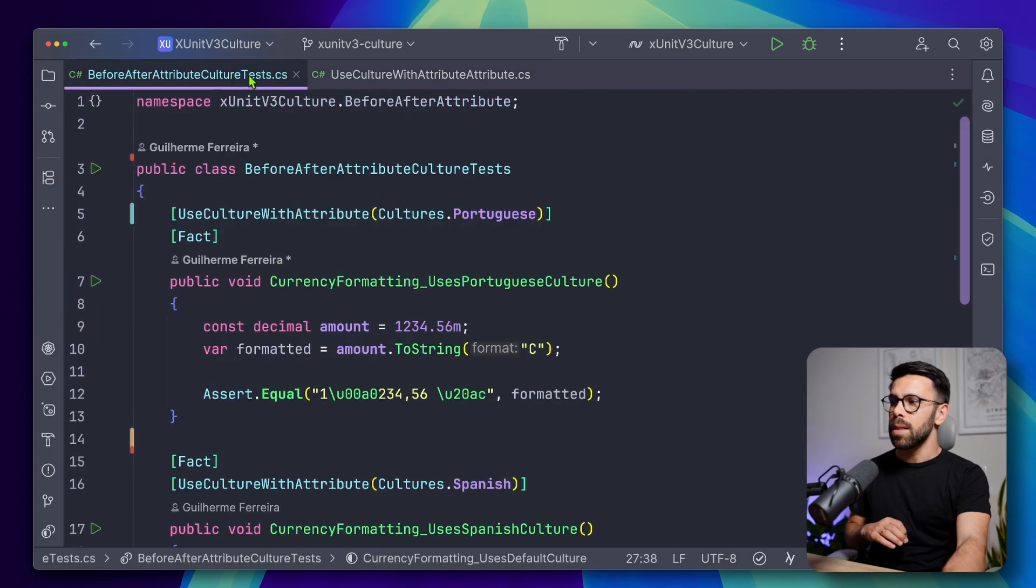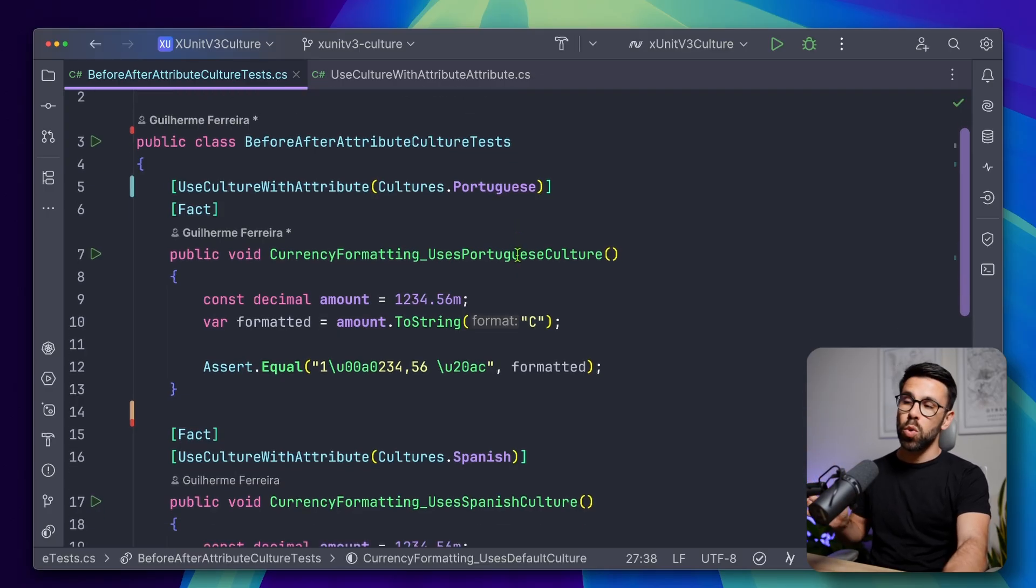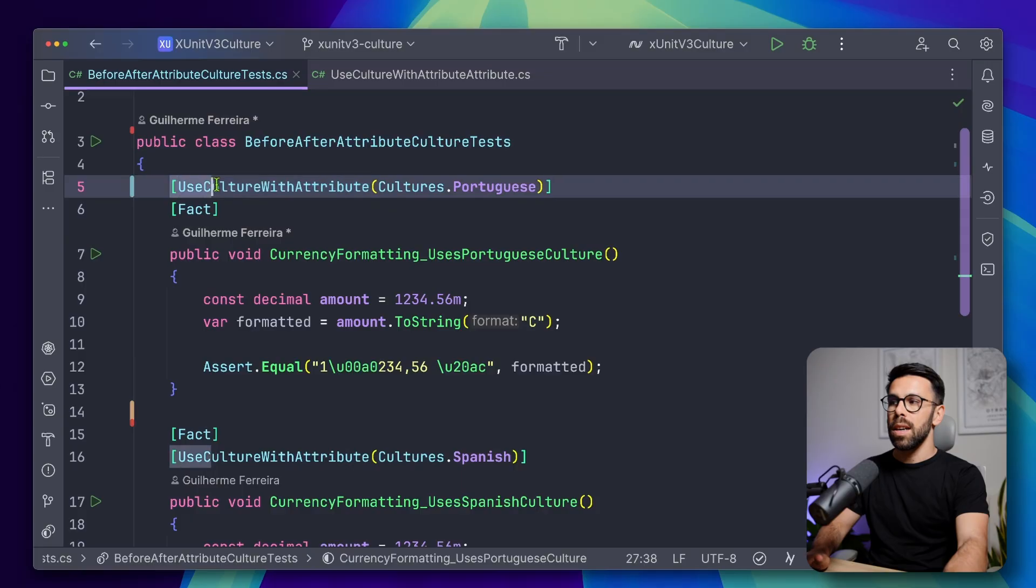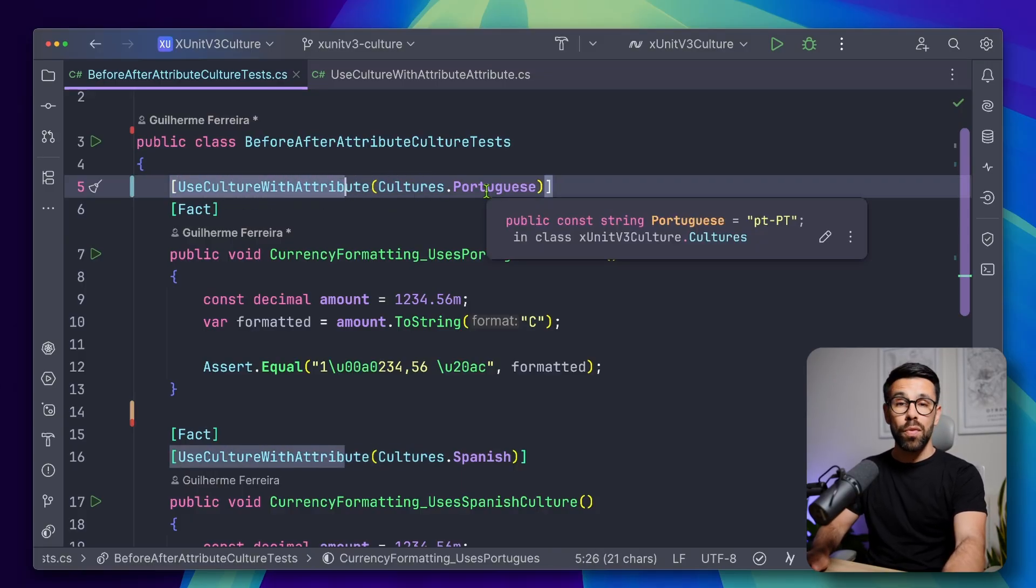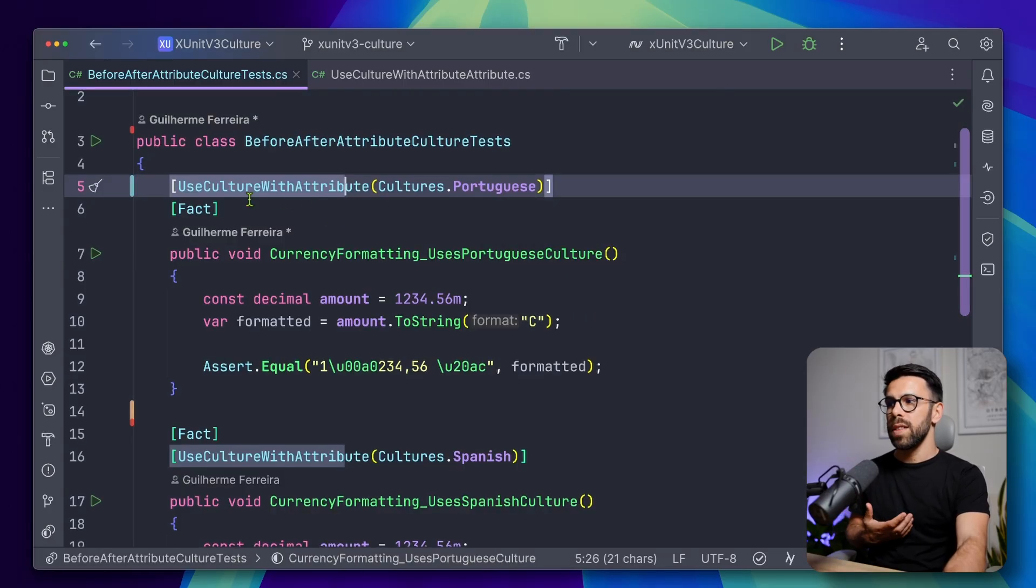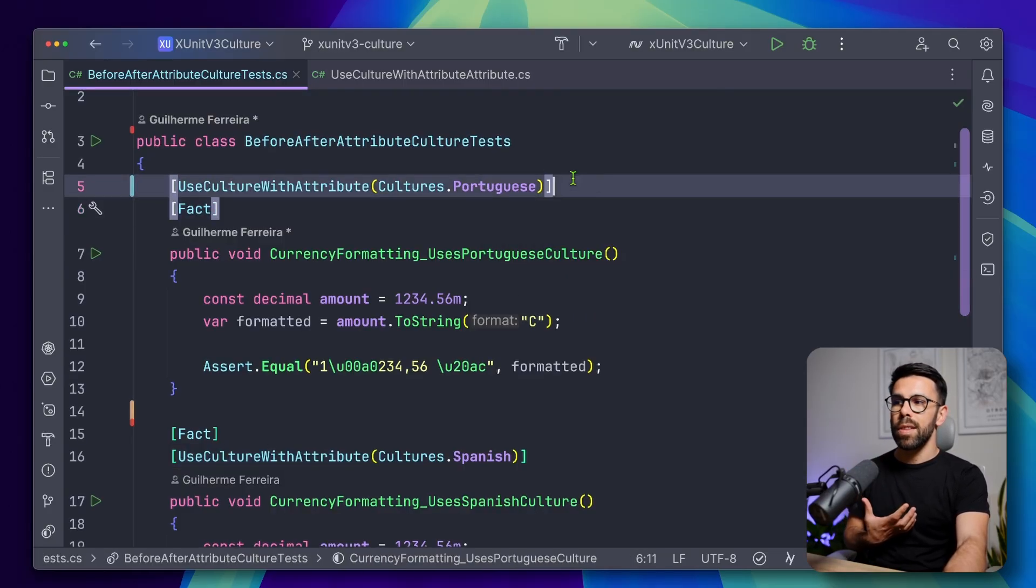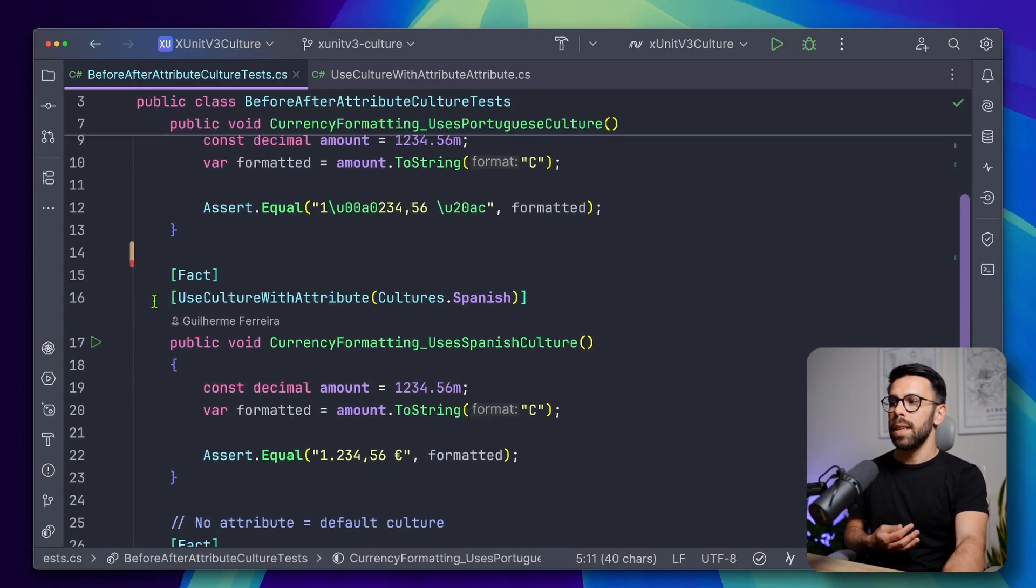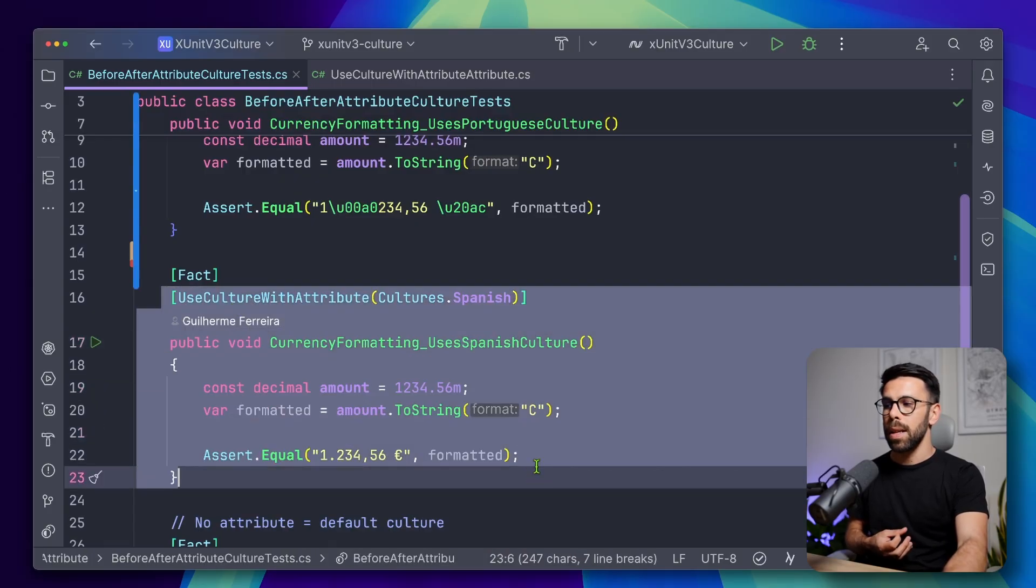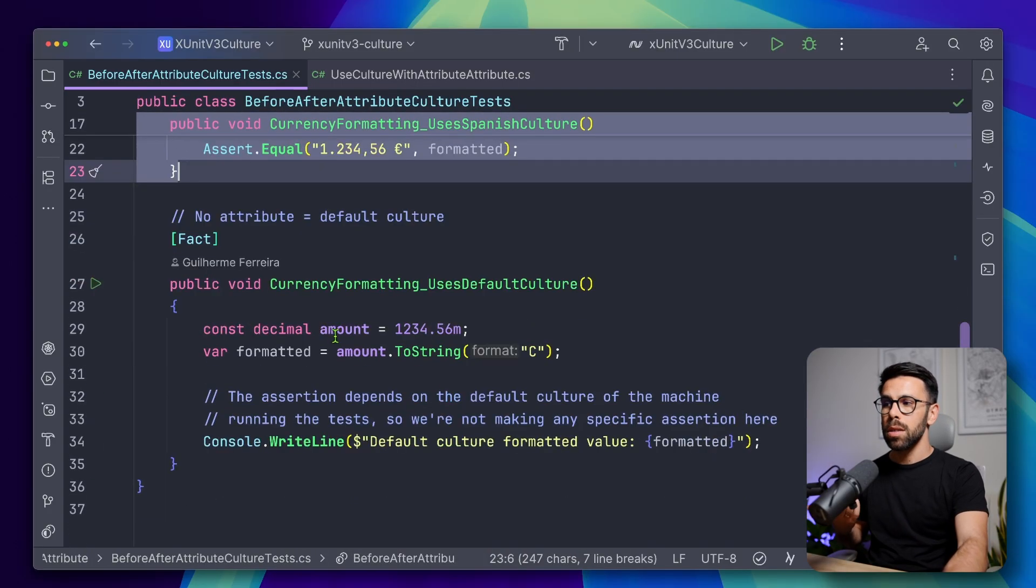So next, what you need to do is on each test that you want to change the culture or to specify the culture, you just say, I want to use this attribute, use culture with attribute, provide the culture code. So as you can see, now in a single class, I have a test for the Portuguese culture, and another one for Spanish, and another one without culture.